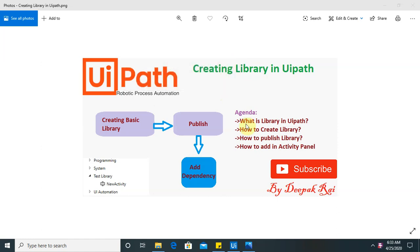Hi everyone. Welcome back to our new session of UiPath. In this session I will explain you how to create library in UiPath.